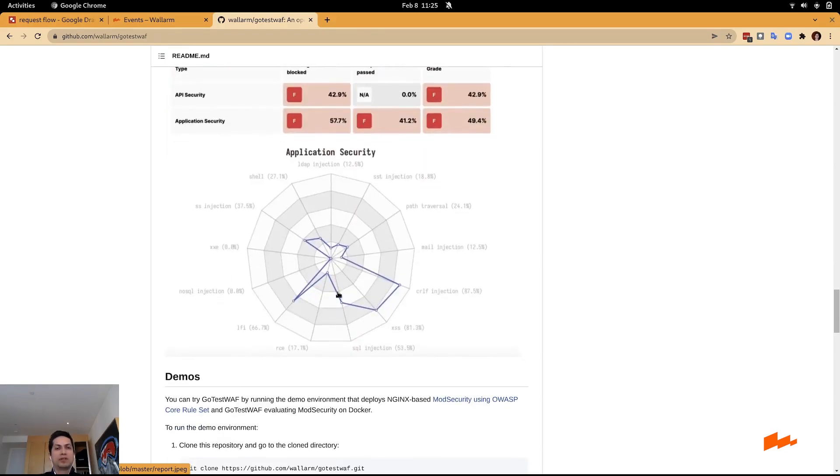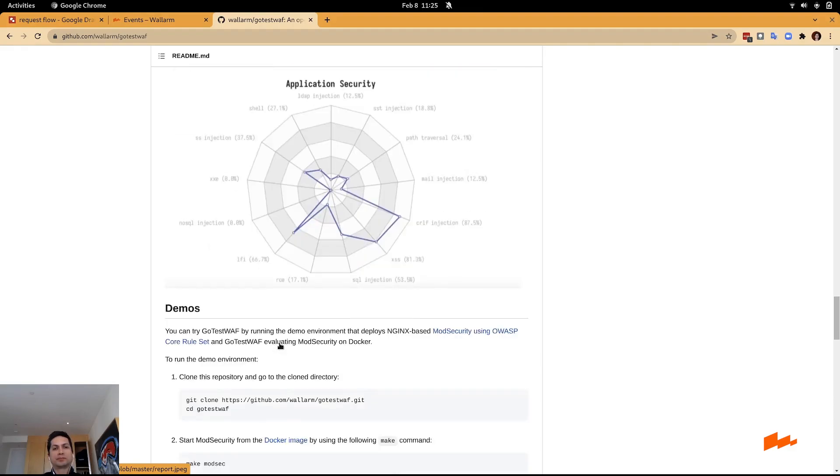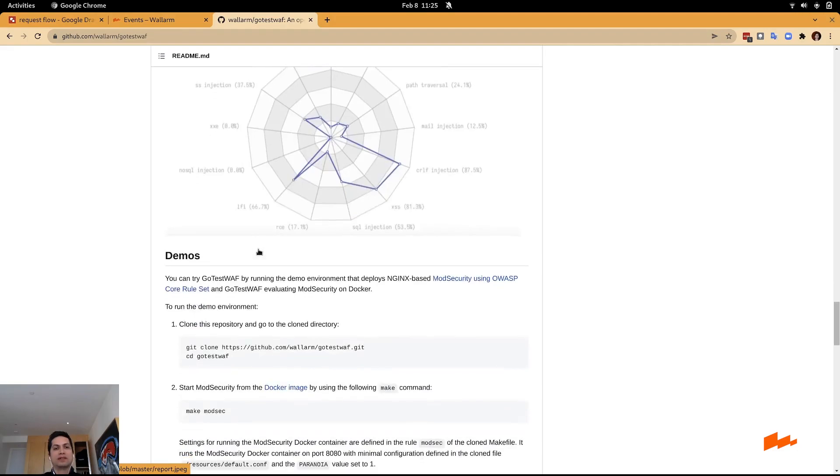There is this map or this grid where the outer circle means that the WAF or API security is performing well. And if you're in a circle, it's missing some of the attacks.